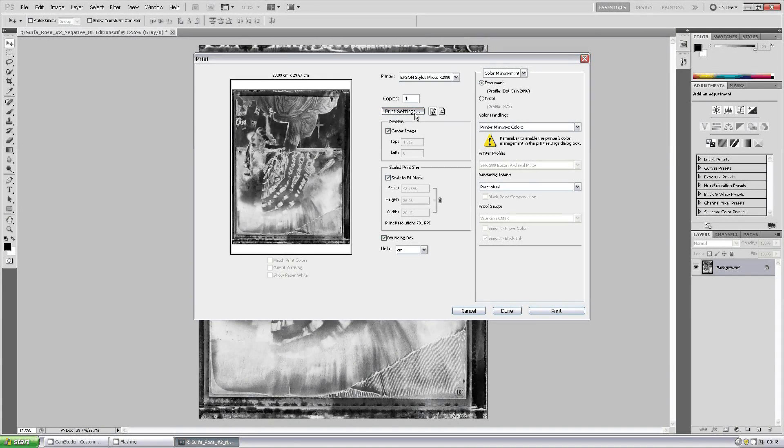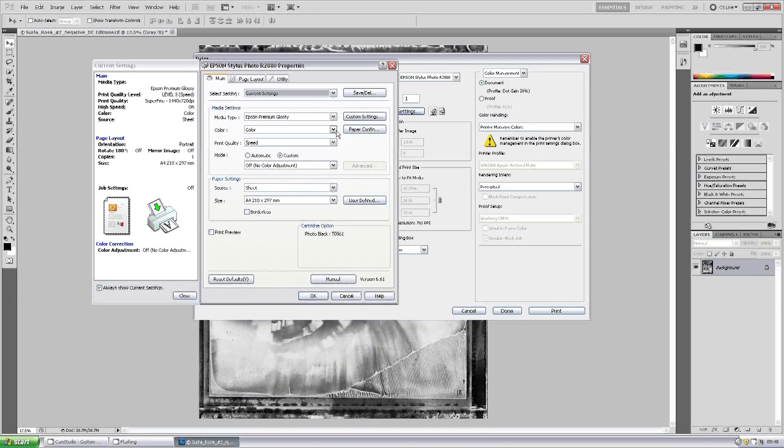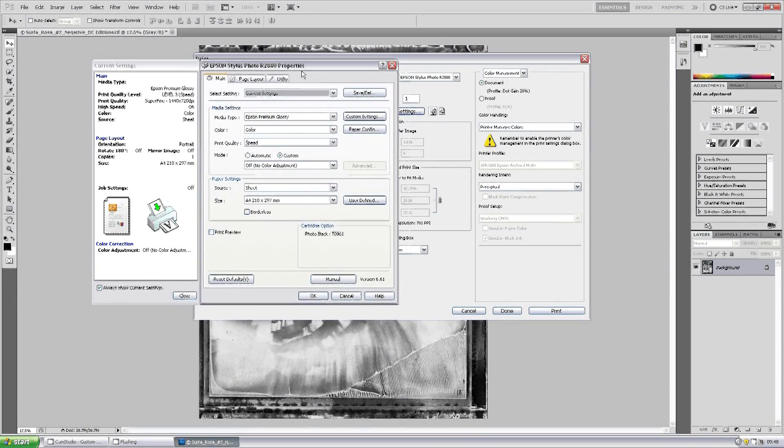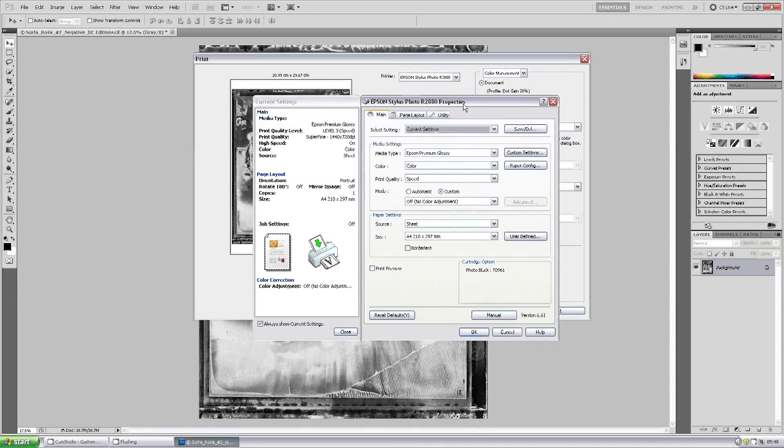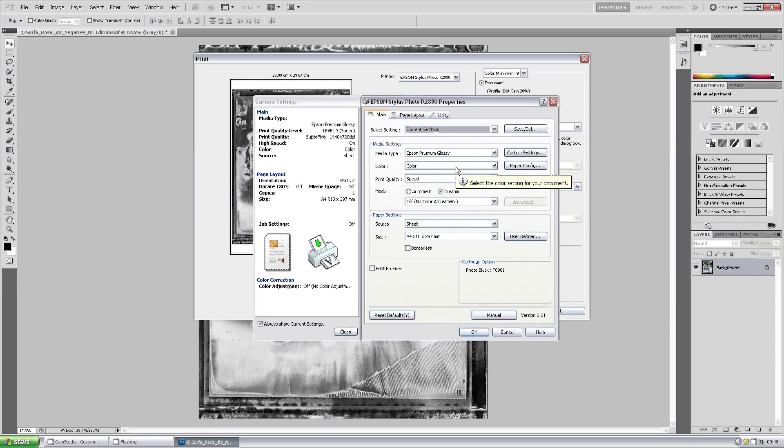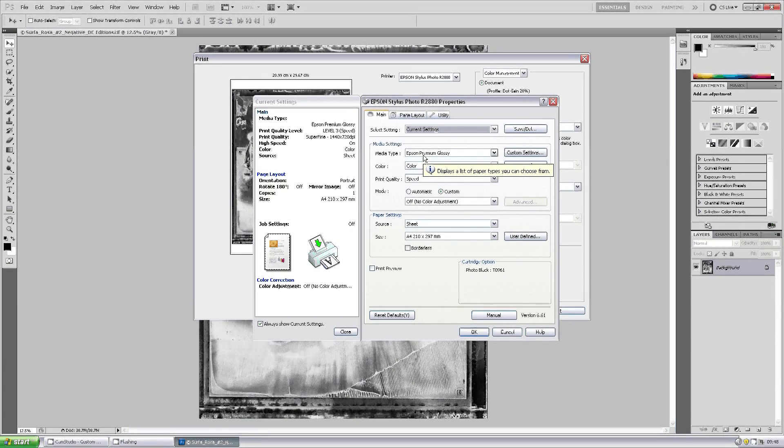So if we go to print settings, here you get the normal printer driver which you'd expect to see. Still have to select your media type. We're going to print it on Permajet Fiber Base Royal so we'll leave that as Epson Premium Gloss.